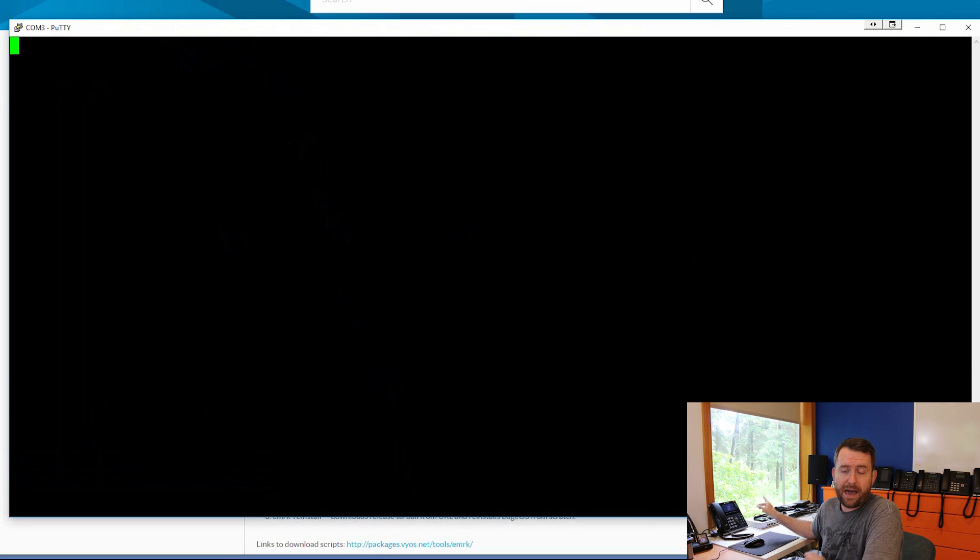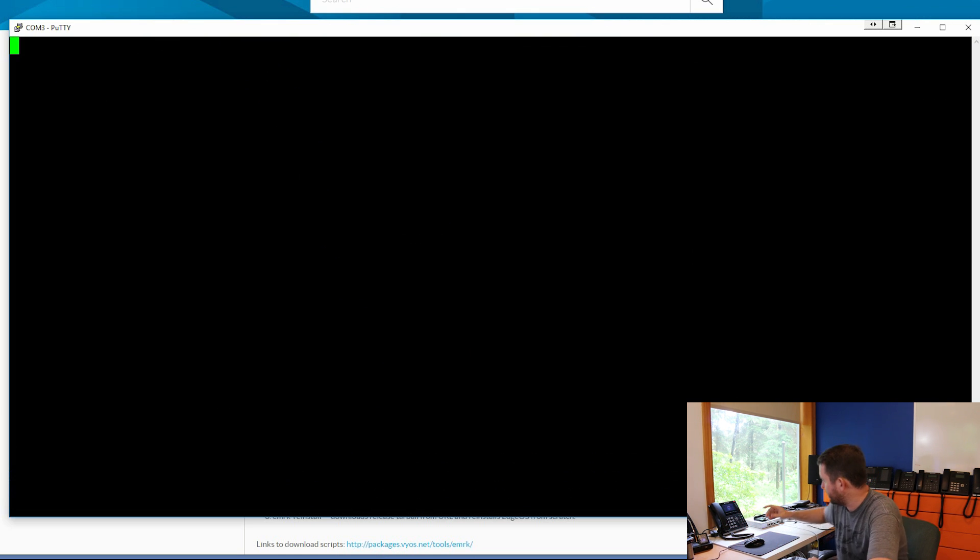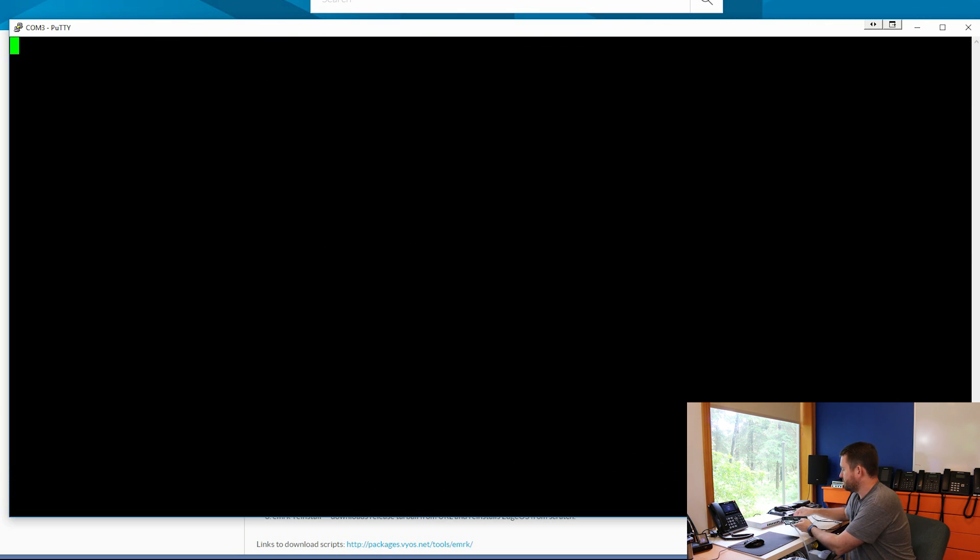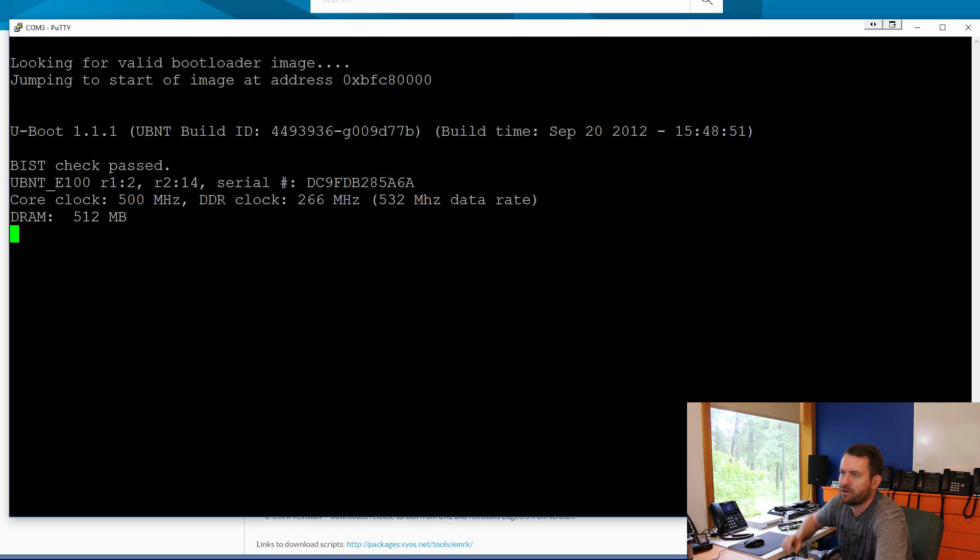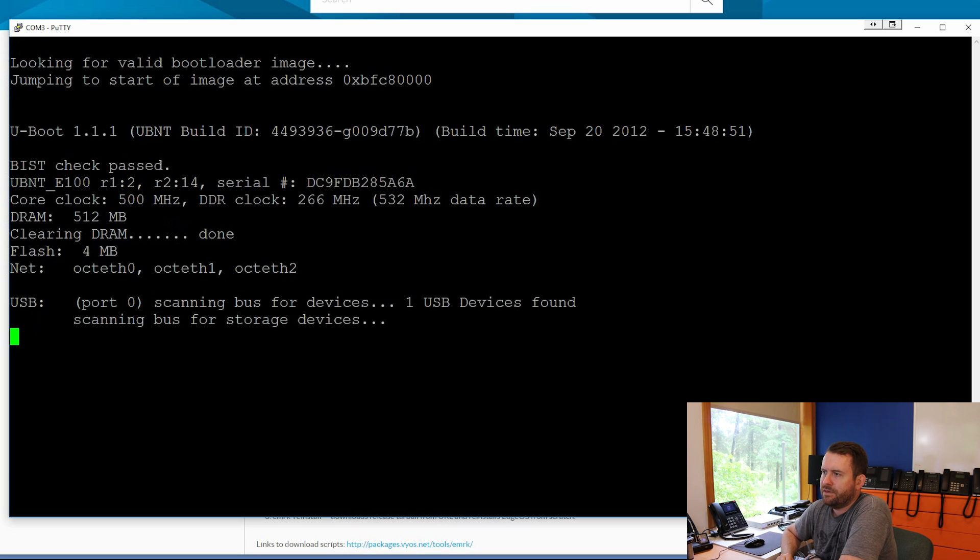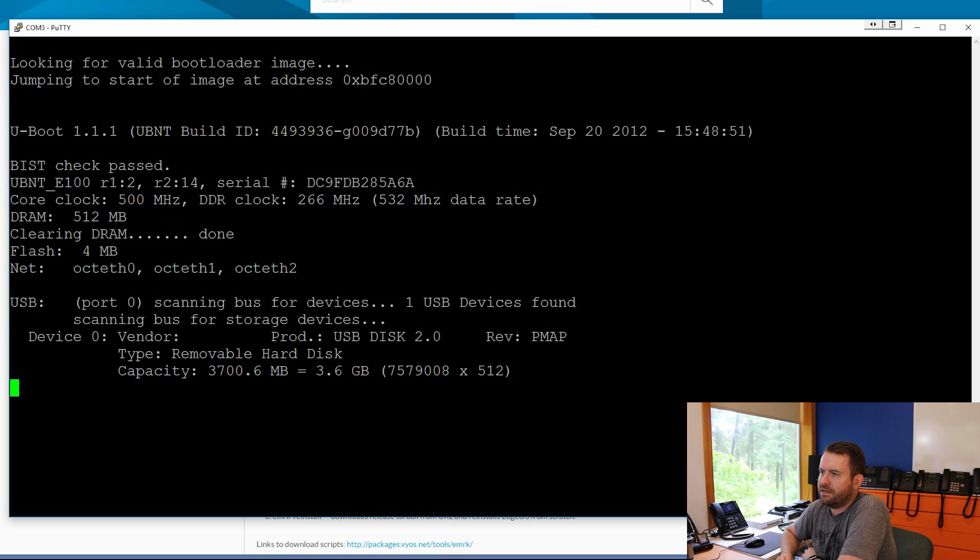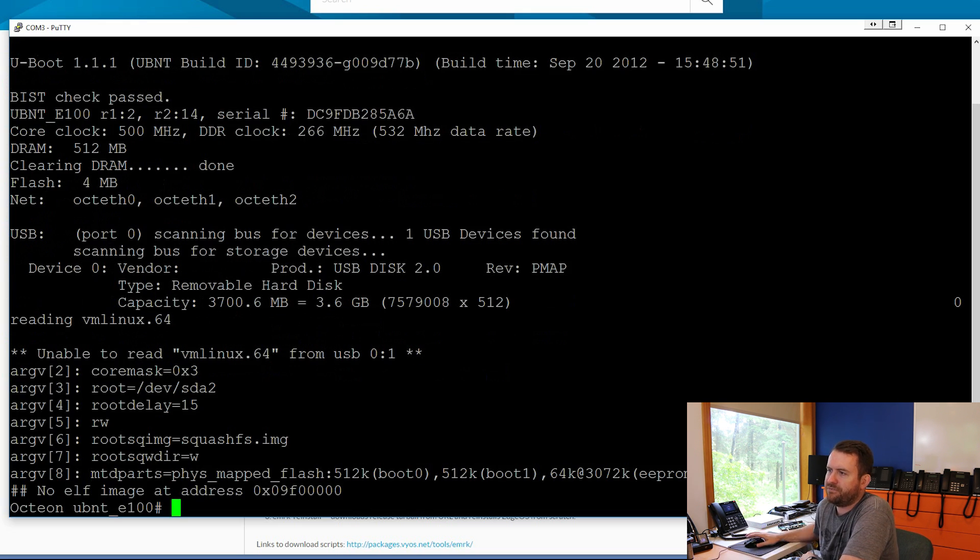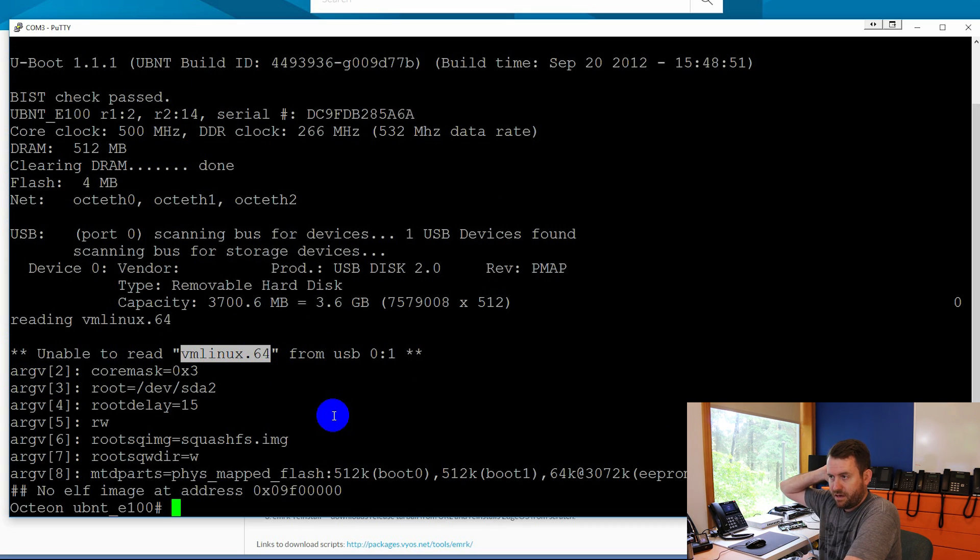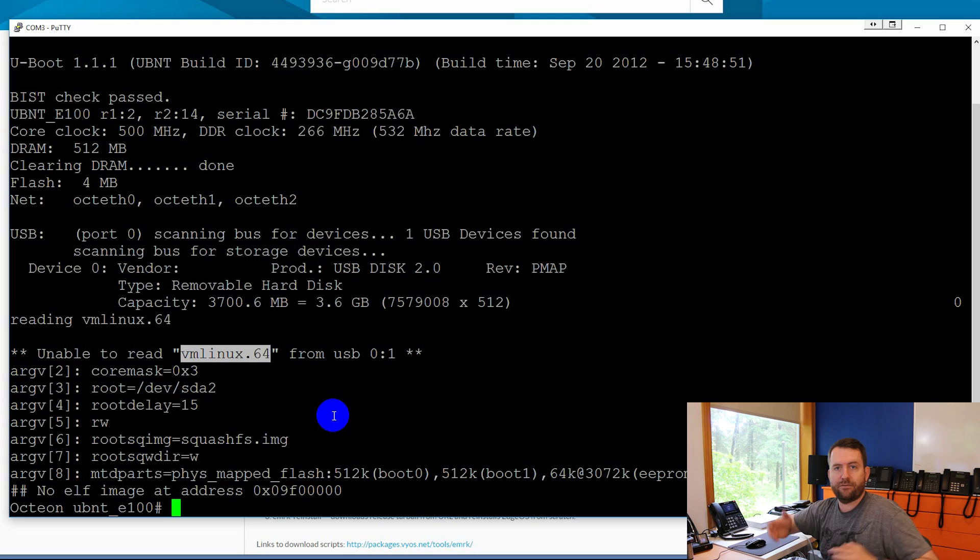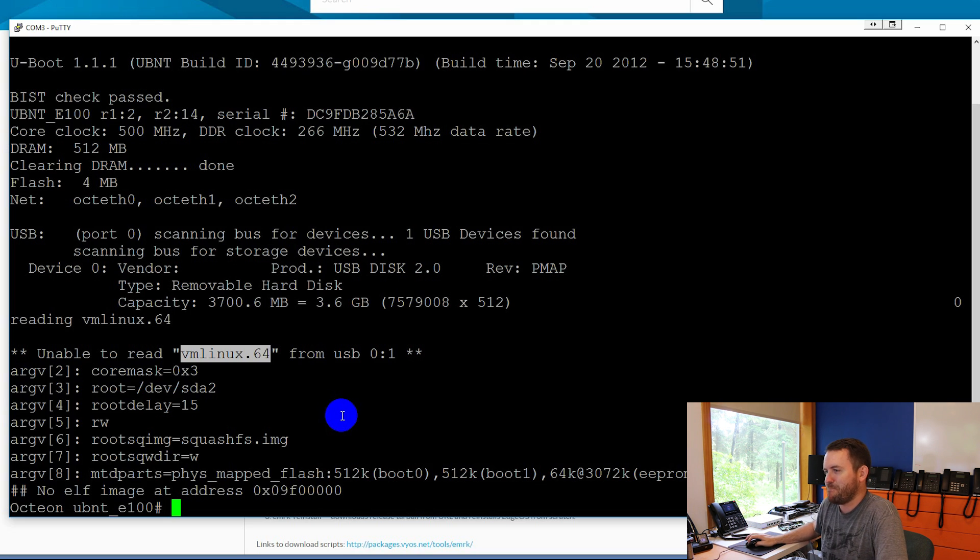Okay, so now if I power on the EdgeRouter, we should see something appear on this screen here. So let's go ahead and do that now. Here's my power cable. We're going to plug it in. And there we go. Looking for valid bootloader image. Scanning, scanning, and nothing. Unable to read vmlinux.64 because it no longer exists on this device. Okay, so we have successfully hosed our EdgeRouter, and now we need to get it back.